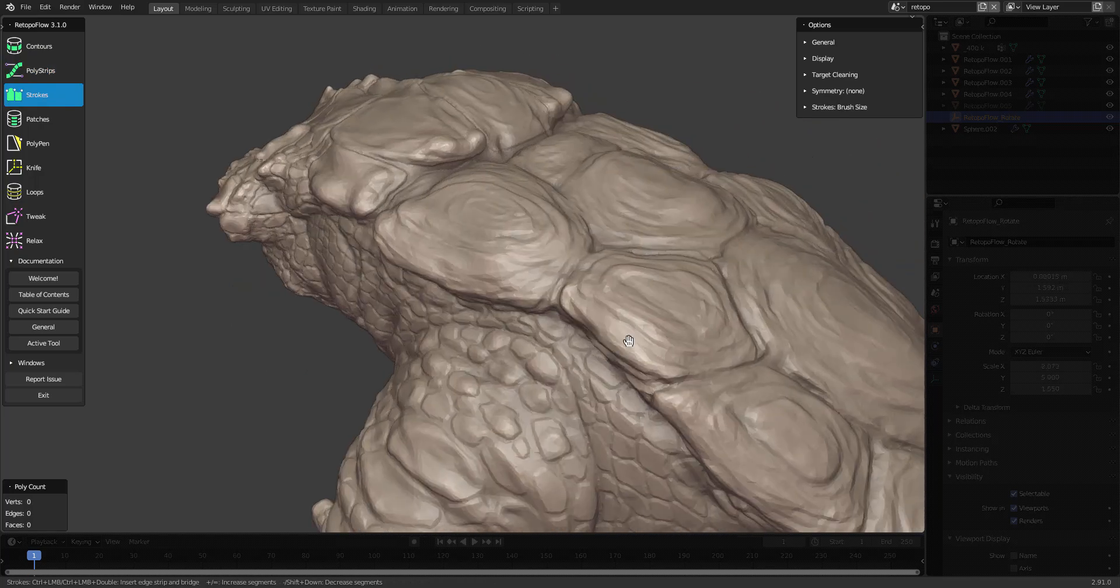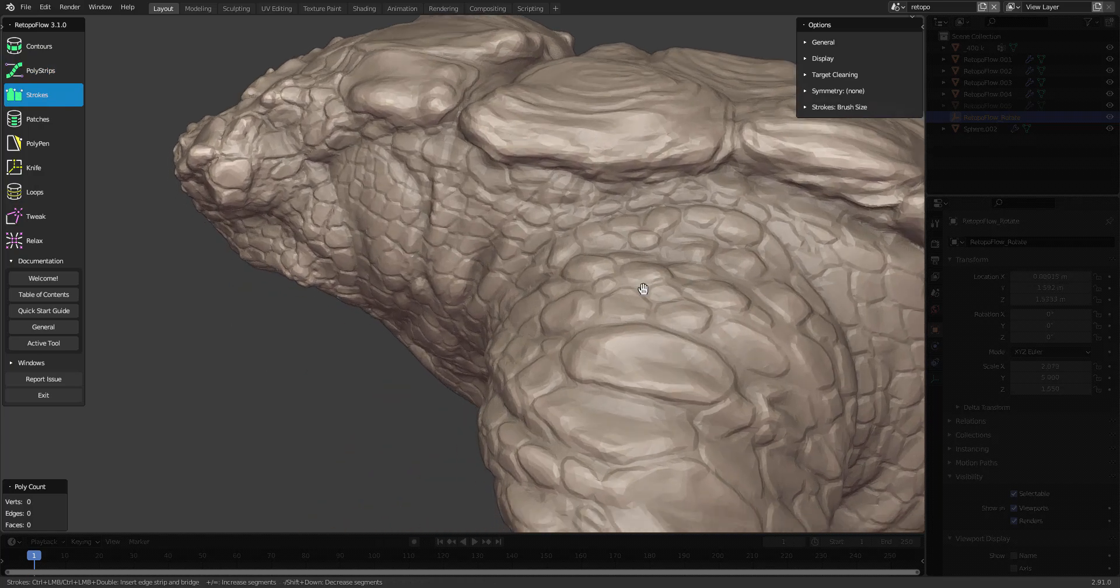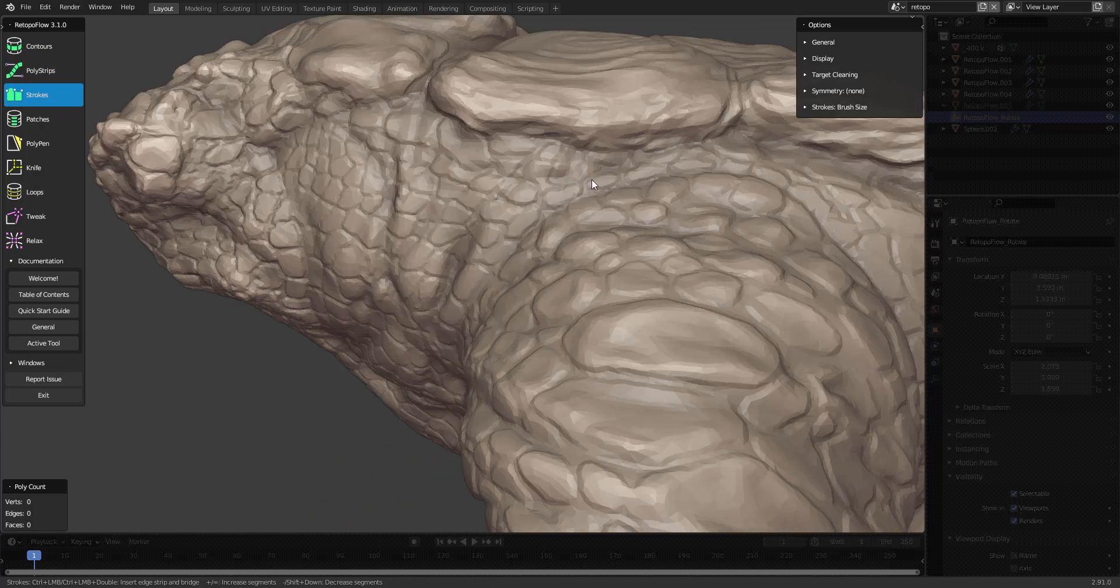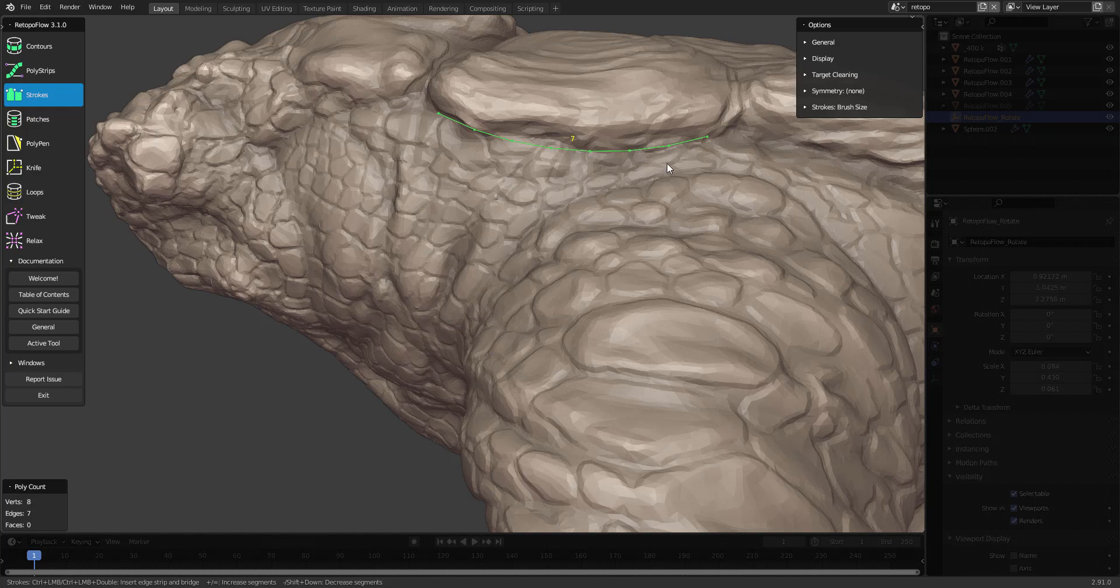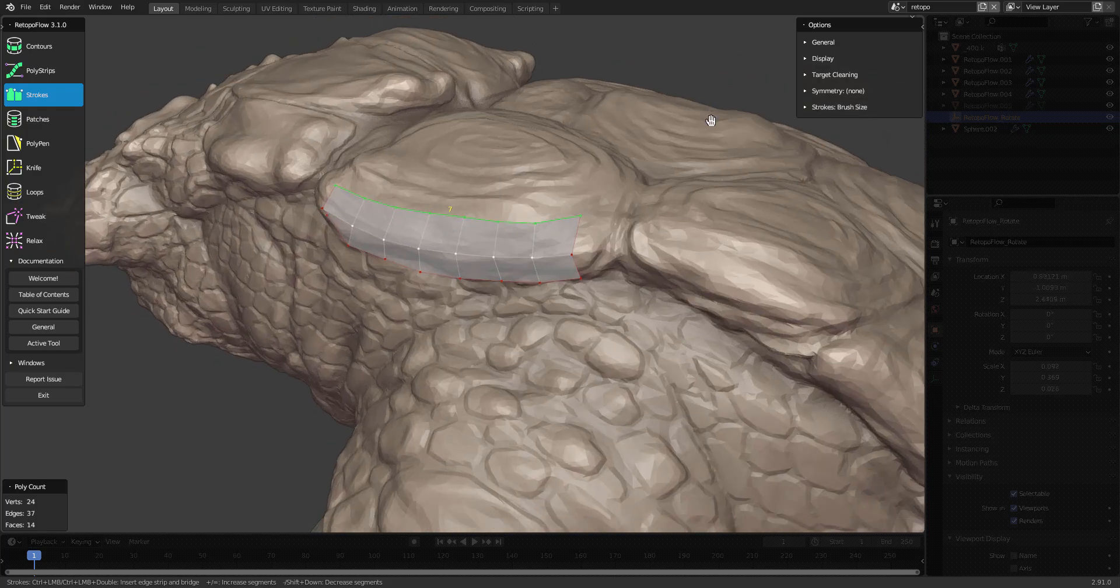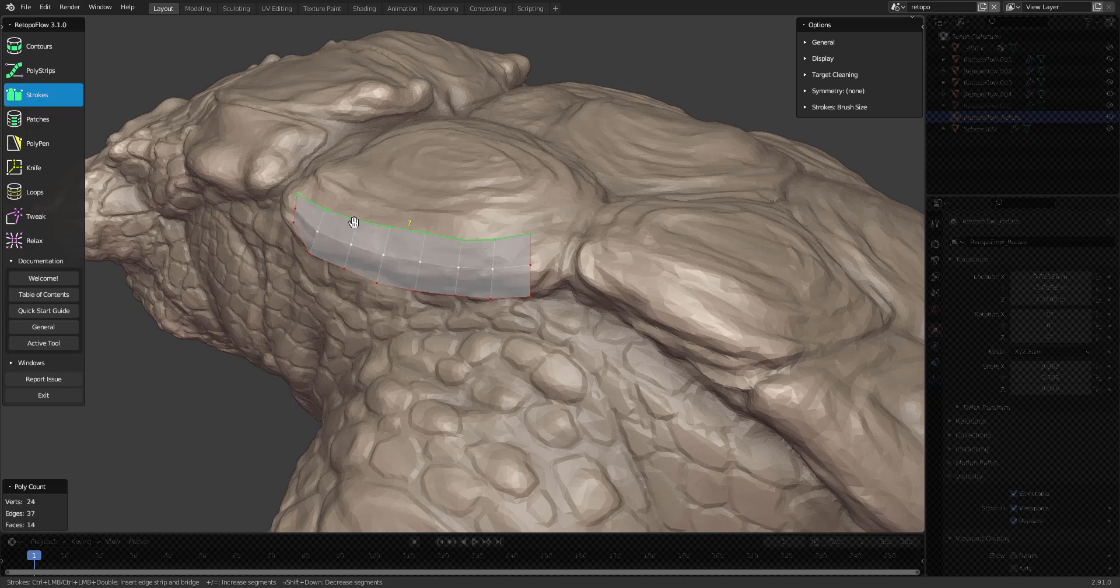Strokes is really handy when you need more precision control. Here I can paint an outline, change the amount of span with shift up and down, paint the second line, and here I can decide how many spans I want.